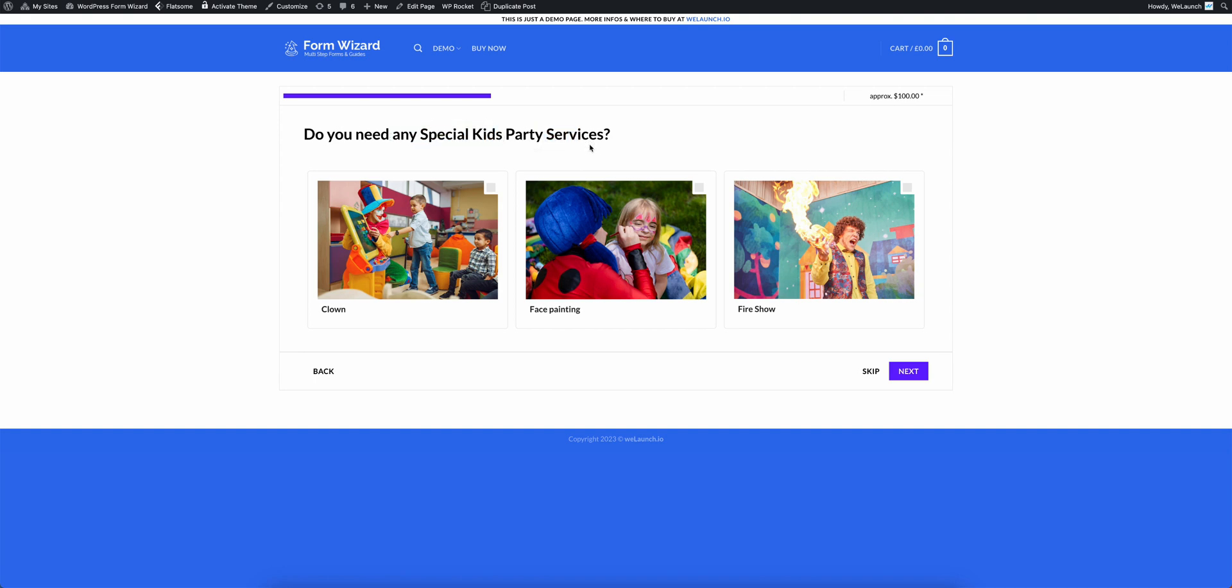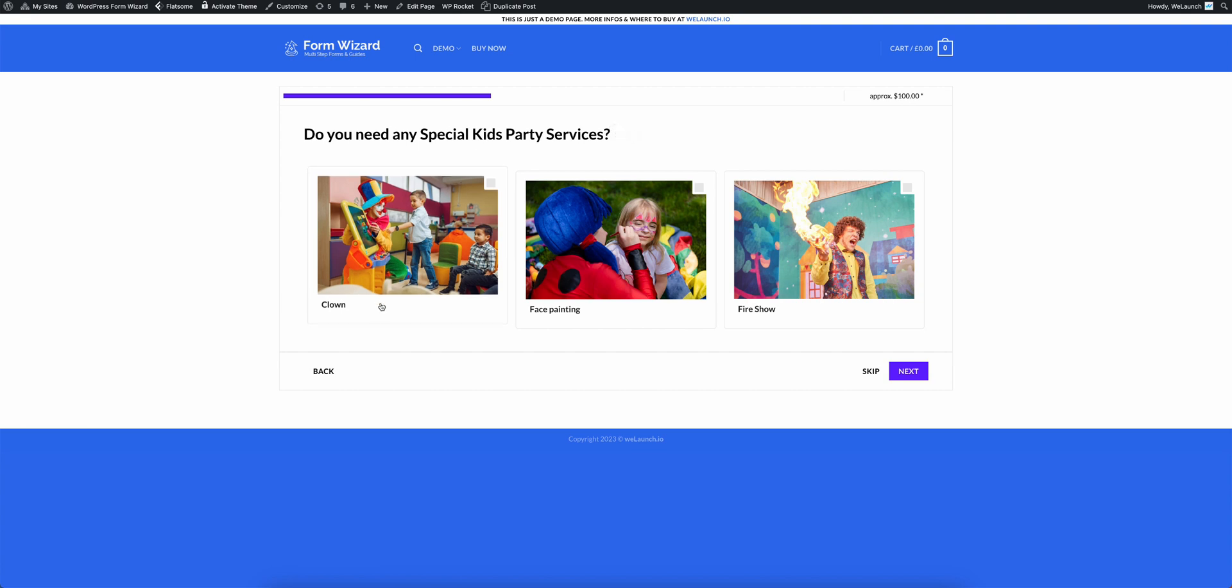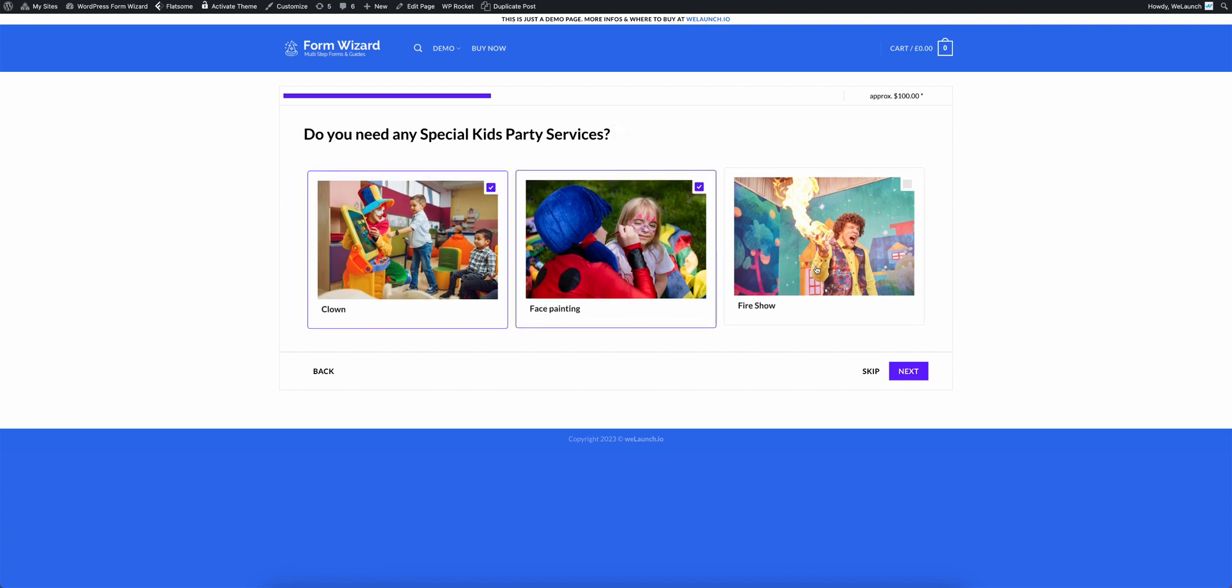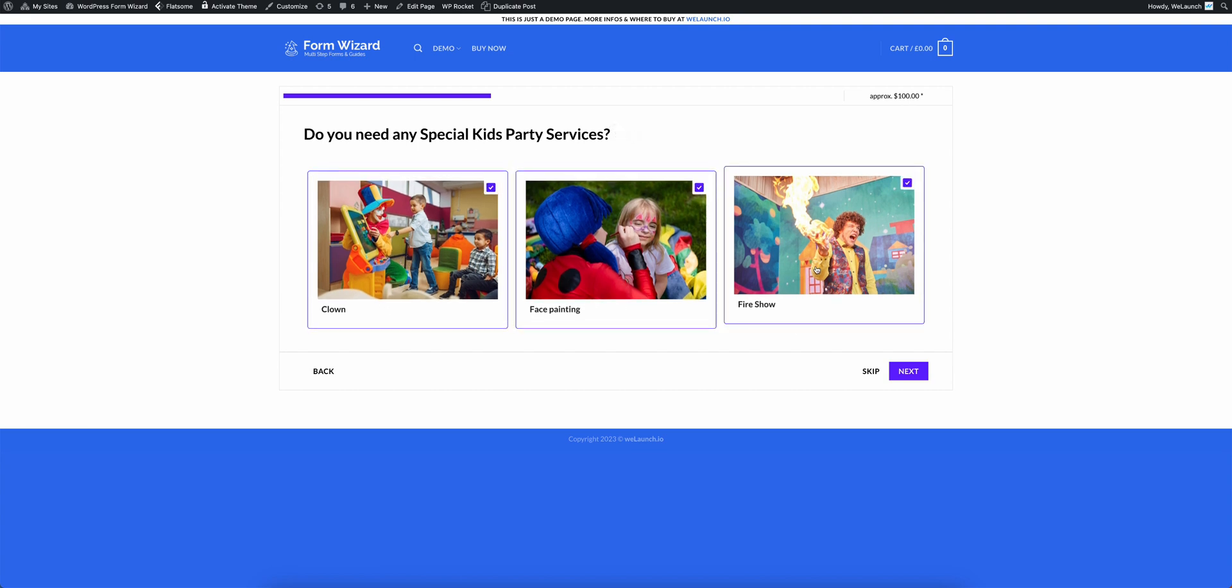Click on next and you will see what special kids party services you need. This is a dependent question based on the question before because I chose to have a kids party. Now it's asking me if I want to have a clown, face painting or a fire show.